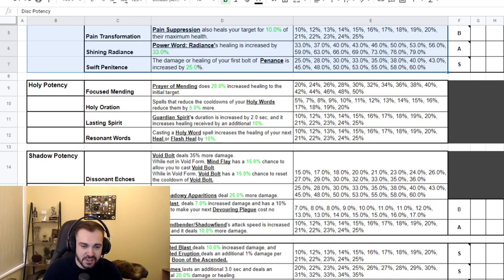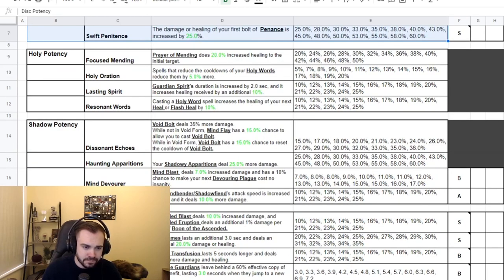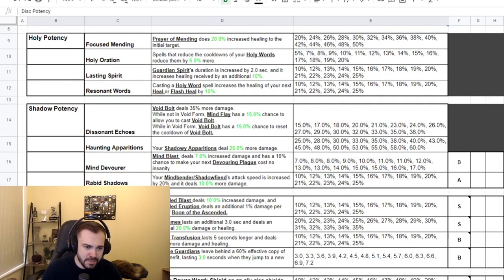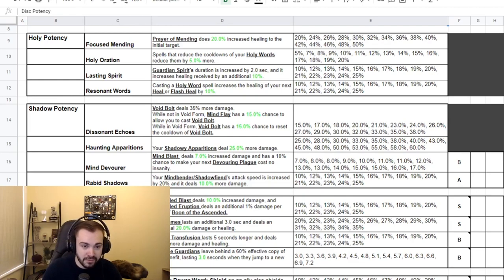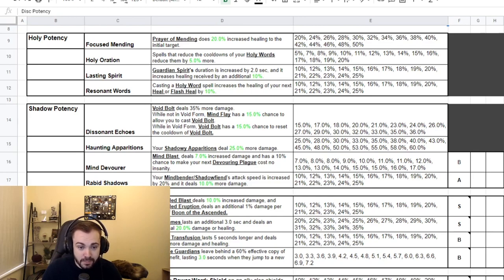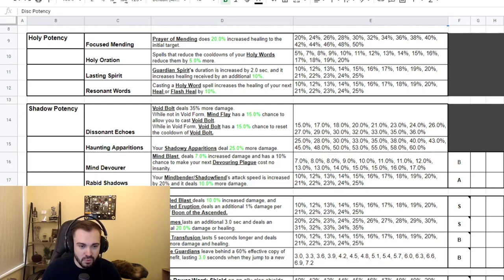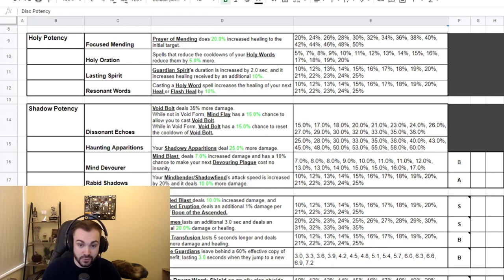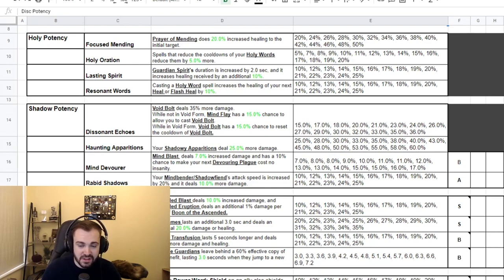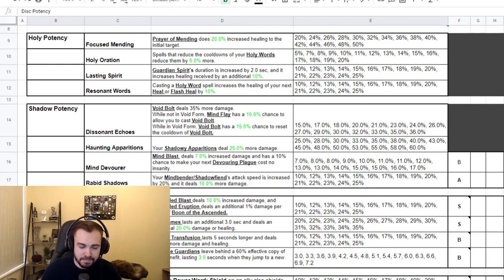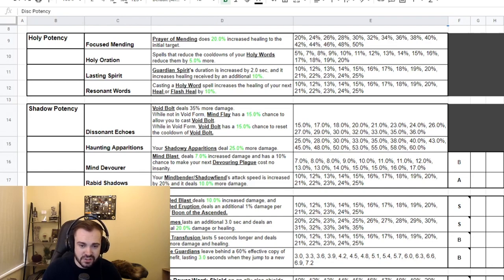The Shadow potencies we have Dissonant Echoes: Void Bolt deals 35% more damage. Just flat, while not in Void Form, Mind Flay has a 15% chance to allow you to cast Void Bolt. And then while in Void Form, Void Bolt has a 15% chance to reset the cooldown of Void Bolt, so you should be turreting Void Bolts, and that scales up to 36% which is quite a high proc rate. Then we have Haunting Apparitions: your Shadowy Apparitions deal 25% more damage scaling up to 60%, which is a lot actually.